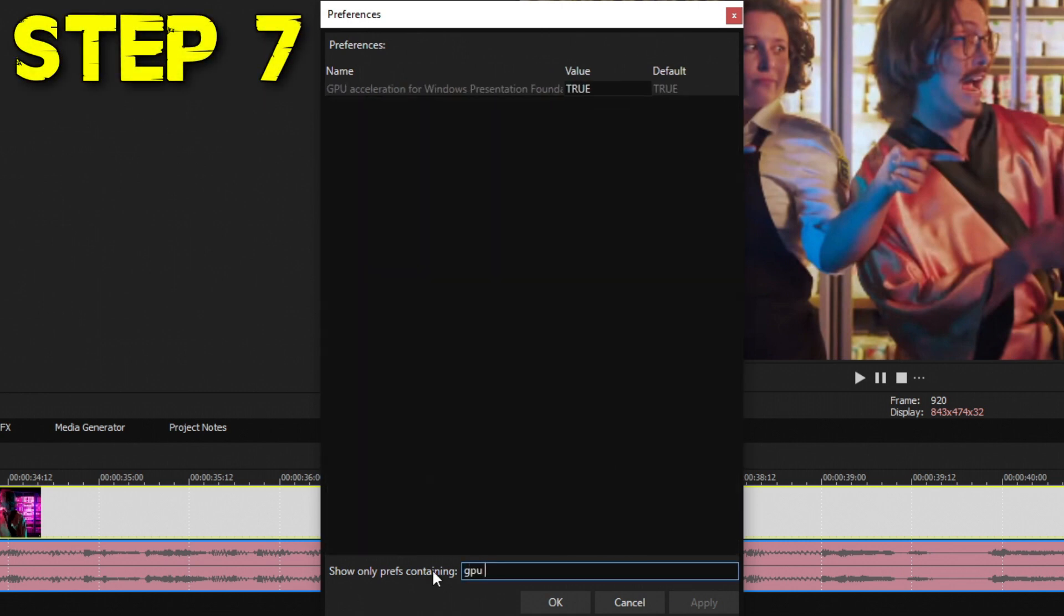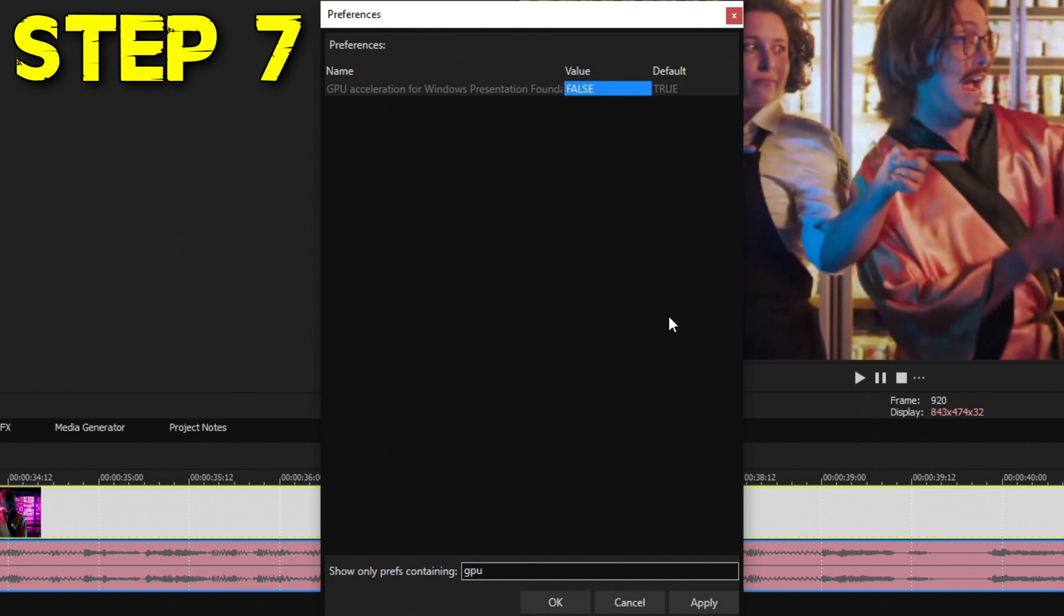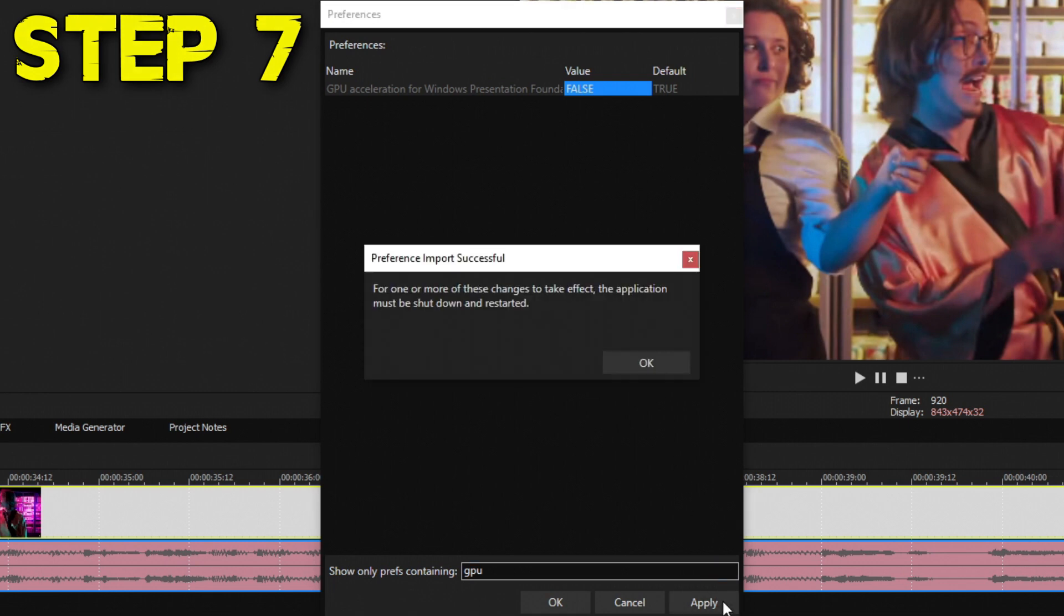The seventh thing: if you search the preference GPU, it's going to filter it out to GPU Acceleration for Windows Presentation. By default this is True, but if you change this to False, that's actually going to fix a lot of weird little glitches that happen with open windows and effects windows. By setting it to False, you can reduce the amount of time you get weird little glitches in these windows. Hit Apply and you're done with that one.